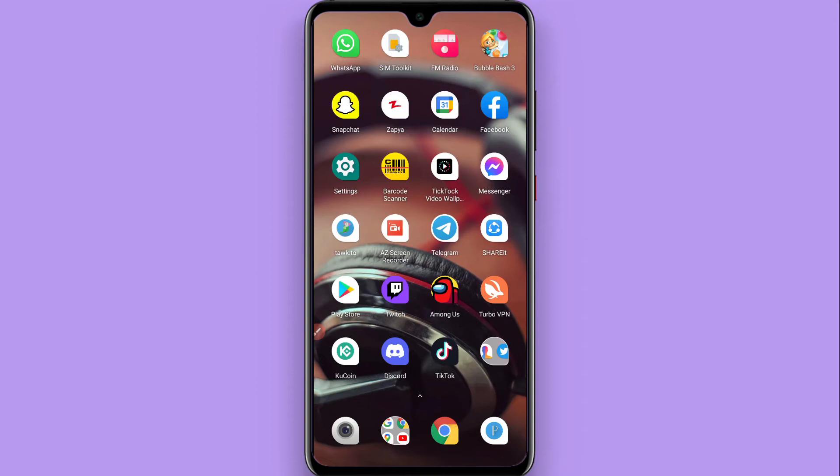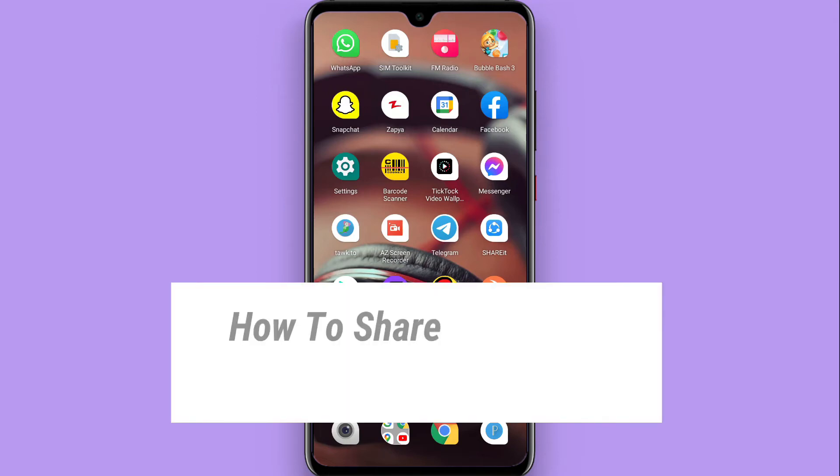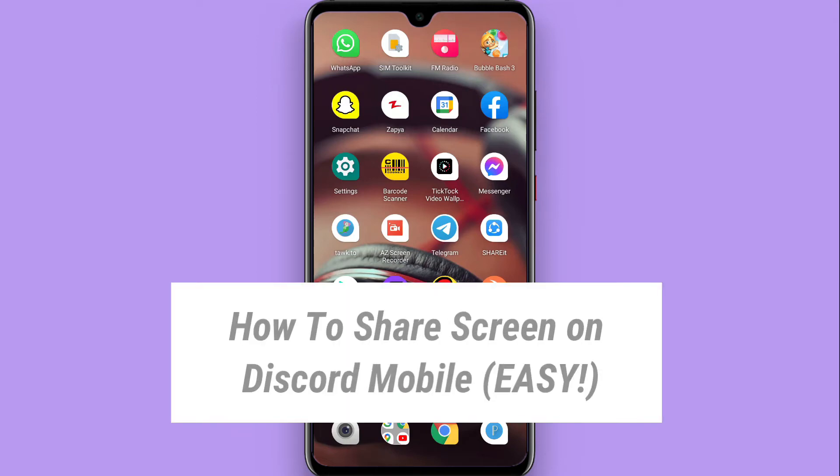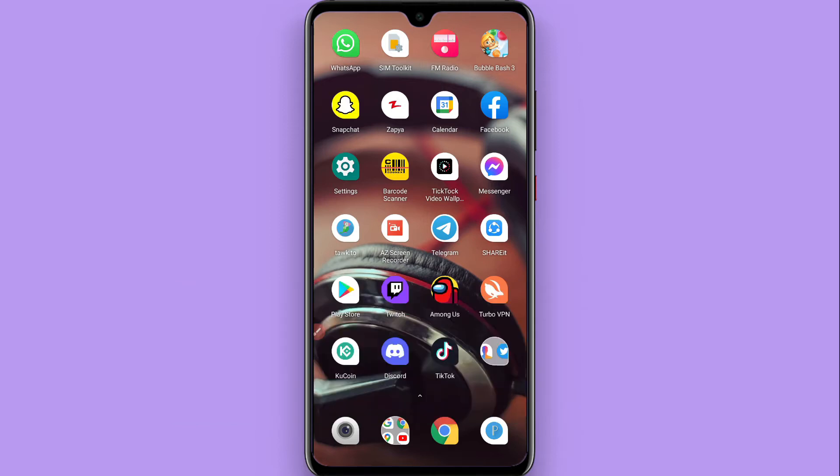In this video I will show you how to share screen on Discord mobile. You can easily share your phone screen on your Discord mobile, so watch this video till the end and follow the same procedure.